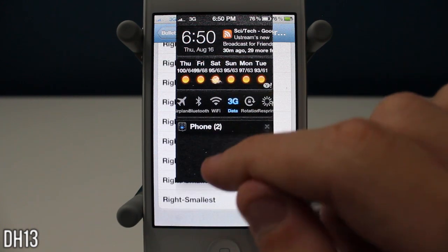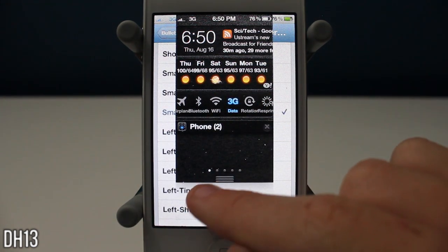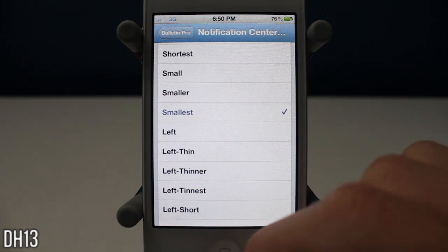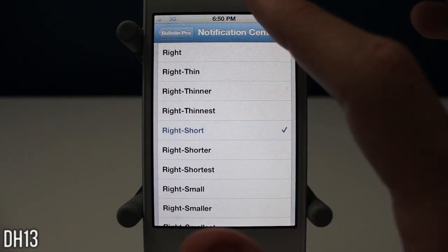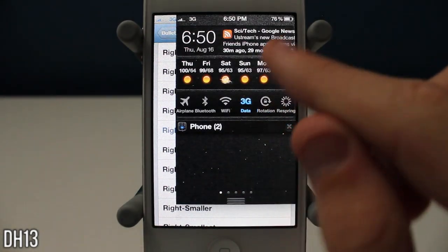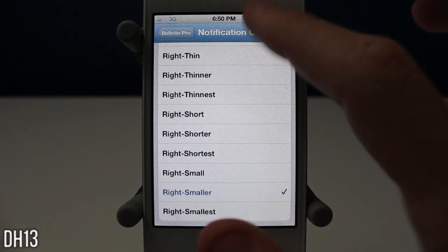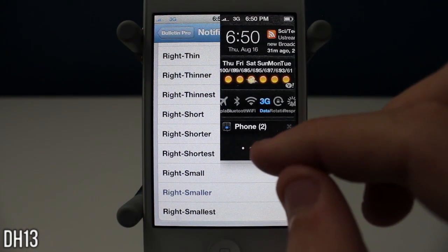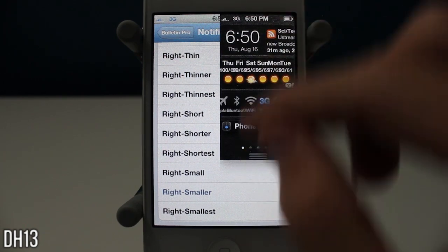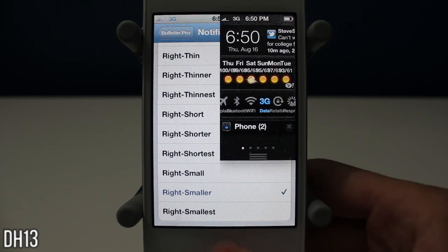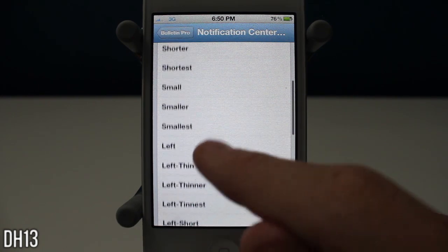This is pretty much what Bulletin Pro does, and you can still do stuff in the background if you choose to have a smaller notification center, which is pretty cool. If I choose right short, it brings it up on the right and short. So obviously not the most useful tweak, but a pretty cool one — kind of like my last video with Uncurl, except that one didn't have anything that didn't work. Unfortunately with Bulletin Pro I can't scroll up sometimes, which is really unfortunate.